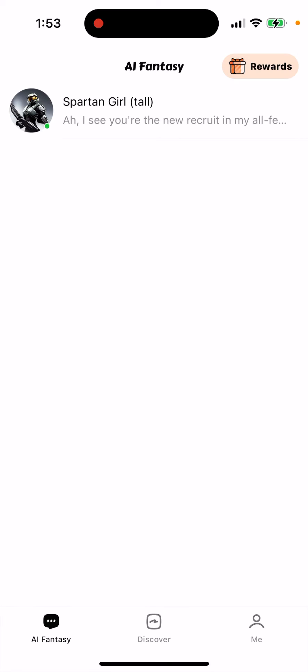That's how you create your chatbot in the AI Fantasy app, which is one of the alternatives to Character AI and the Otocky app.